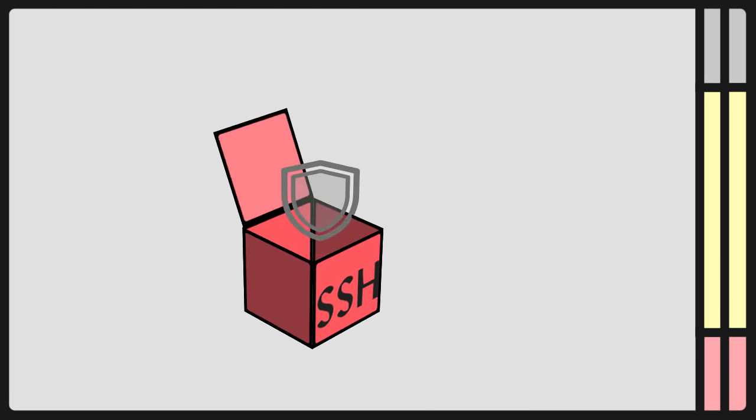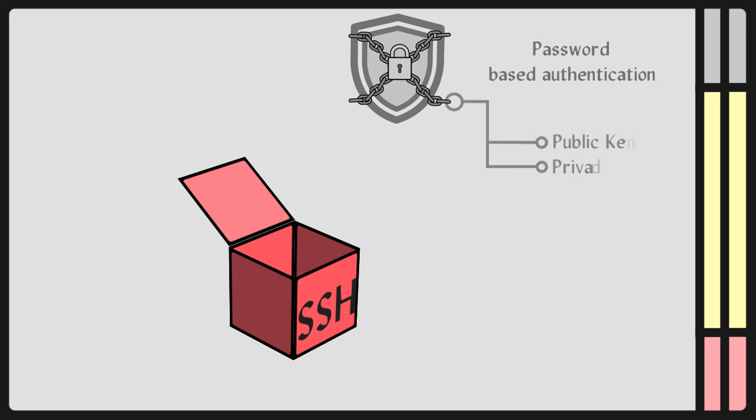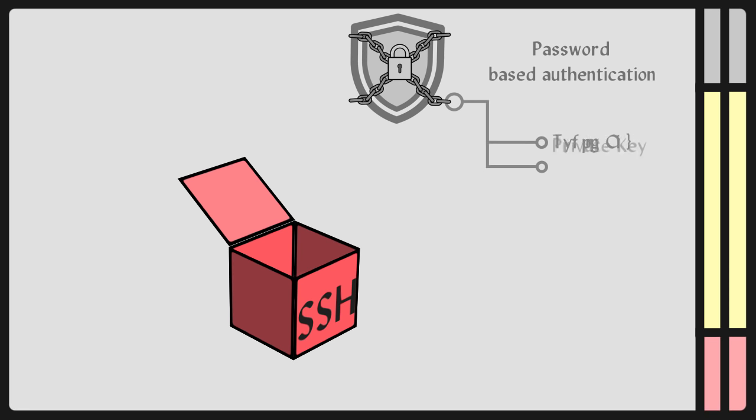SSH also supports password-based authentication that is encrypted by automatically generated keys. It uses a public key to encrypt the message, and a private key to decipher it.